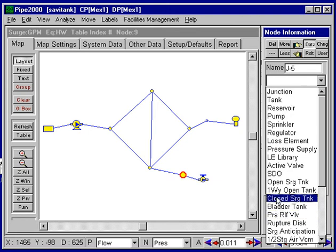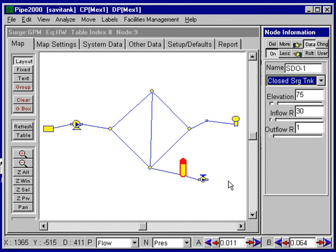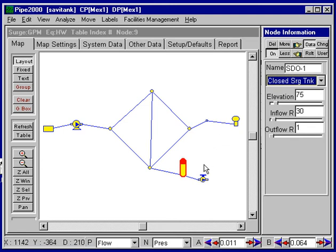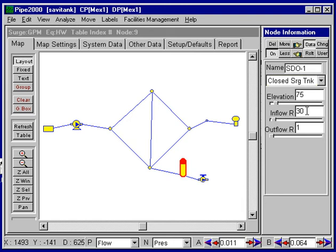For this illustration I'm going to choose a closed surge tank, which is a device that has gas in it and as the pressure goes up the gas becomes compressed. The data required will appear over here. First we need some resistances in and out, and I'll just use the number one, which means there will be a one foot head drop for a flow of one cubic foot per second.